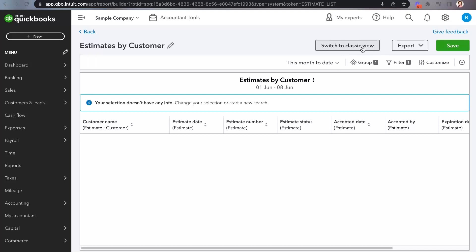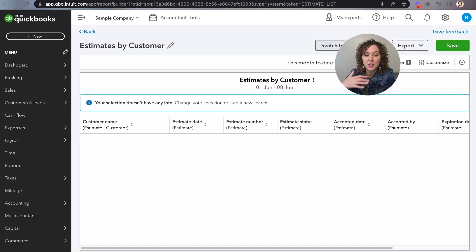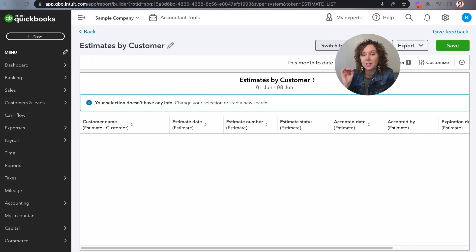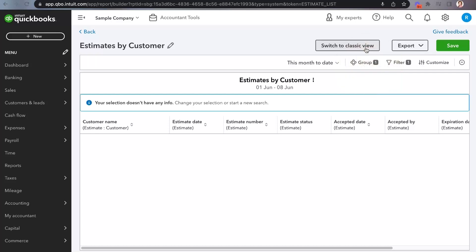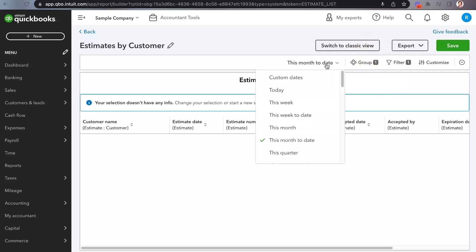But I also want to encourage you that it's really common that we don't want change, we don't want to make something different, but I am going to encourage you to try this one out. Go in here and click around — the only way to learn is by doing.